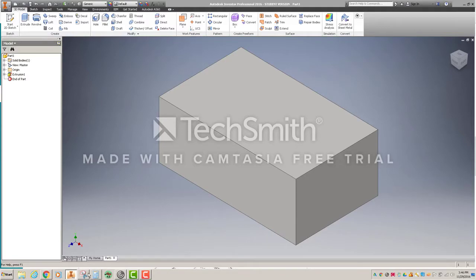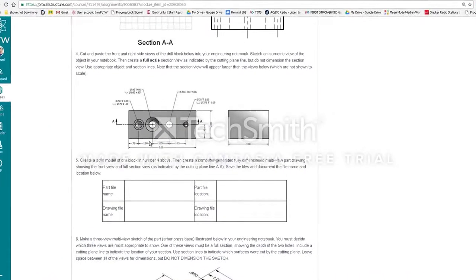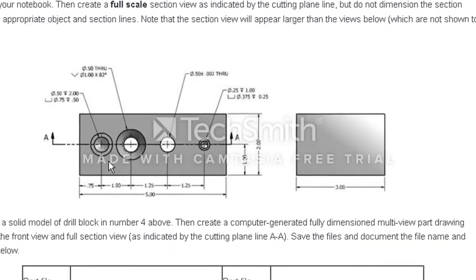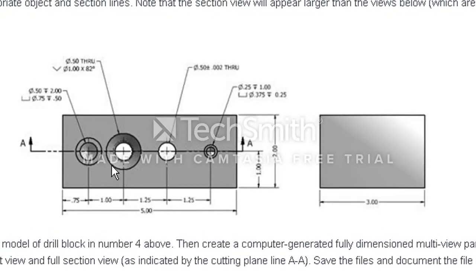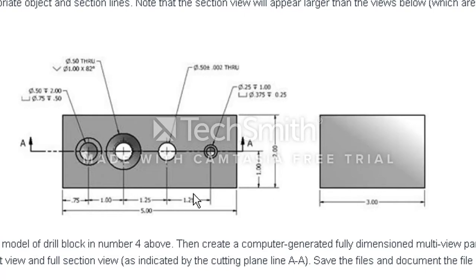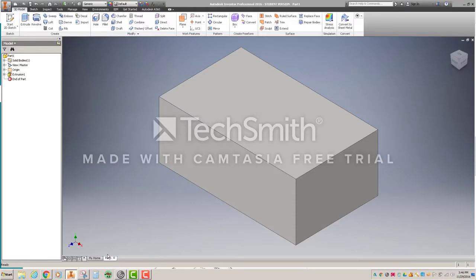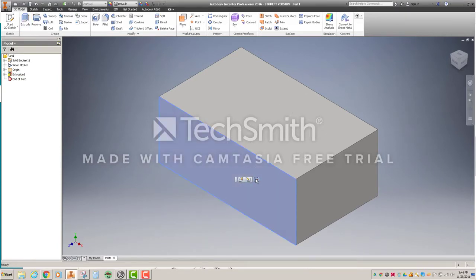Now what we need to do is look at creating the points for these holes. So what we're going to do is we're actually going to create all these points in one sketch. If we look at those points, they are one inch up. They're on the midpoint, and then we'll deal with where they're located at here in a second. So if we come back over here to my Inventor part, what I'm going to do is create a new sketch right here on this face.